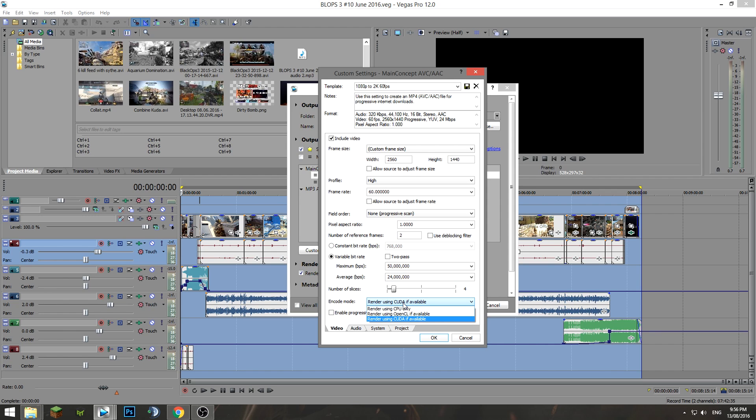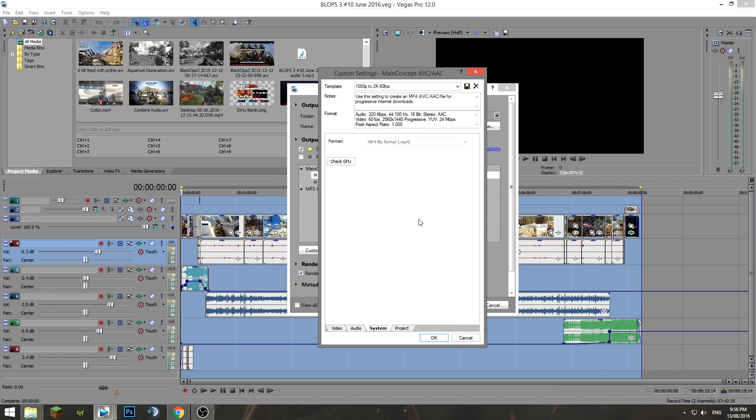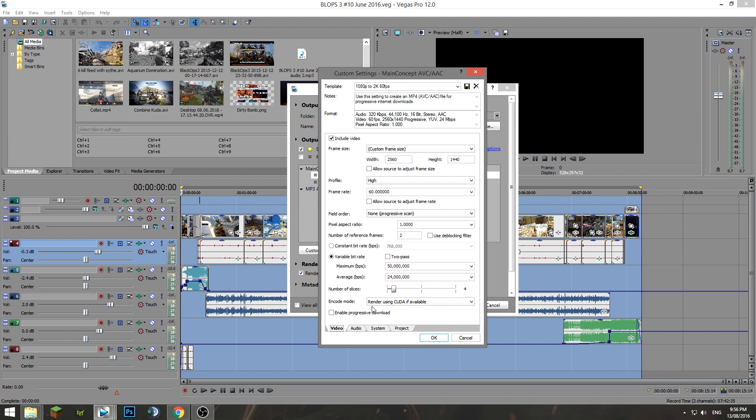In Encode Mode, you've got a few different options here. If you're using AMD, it's going to be different. For CUDA, you can go to System, check GPU. CUDA is basically rendering the video out with your graphics card and it's going to be a little bit faster, and it's going to be awesome.